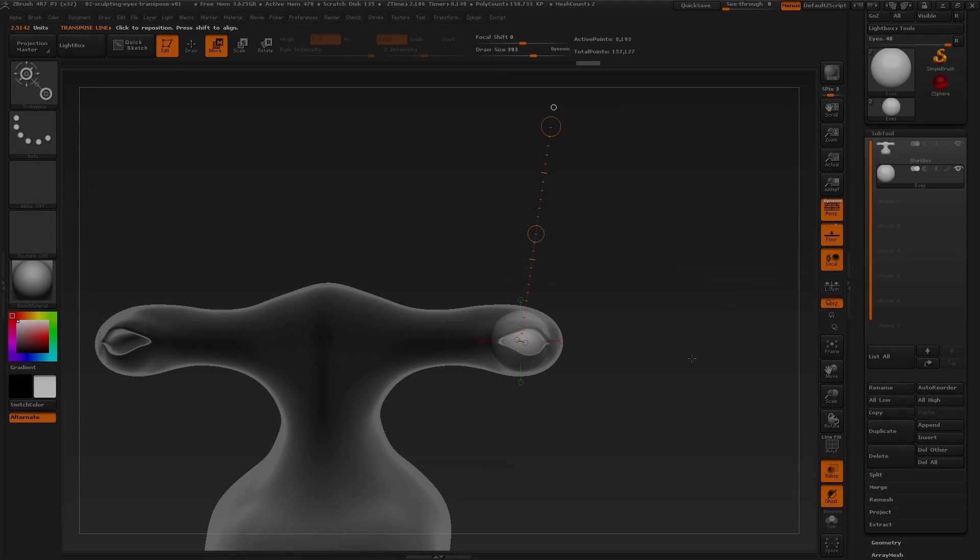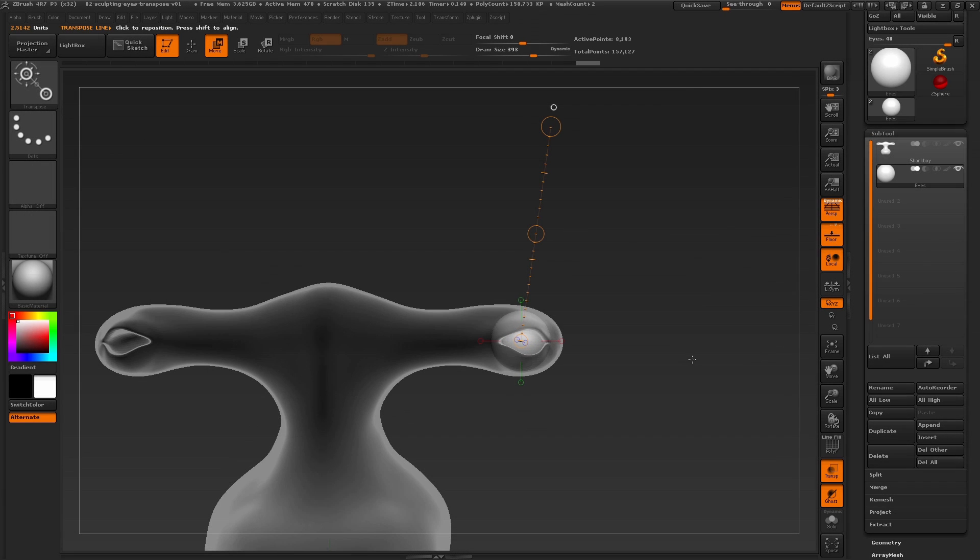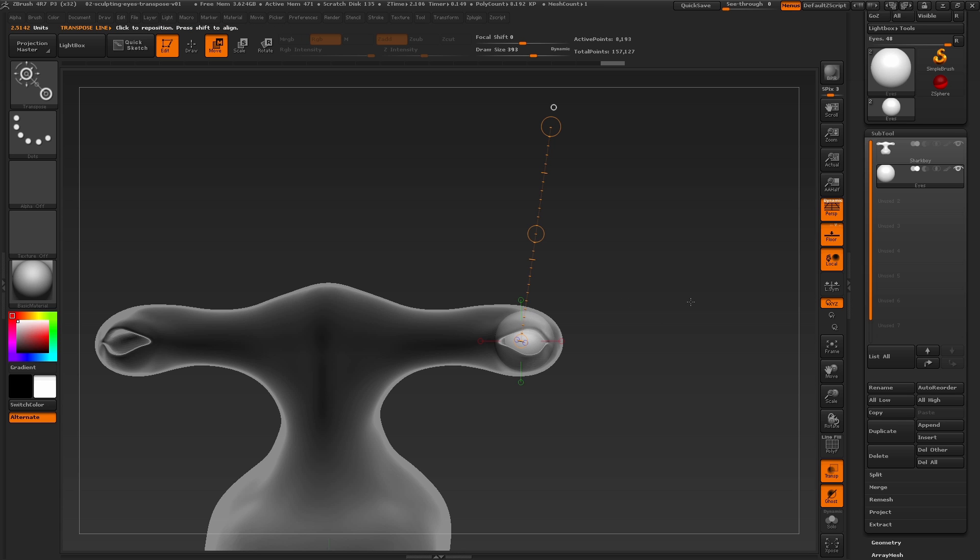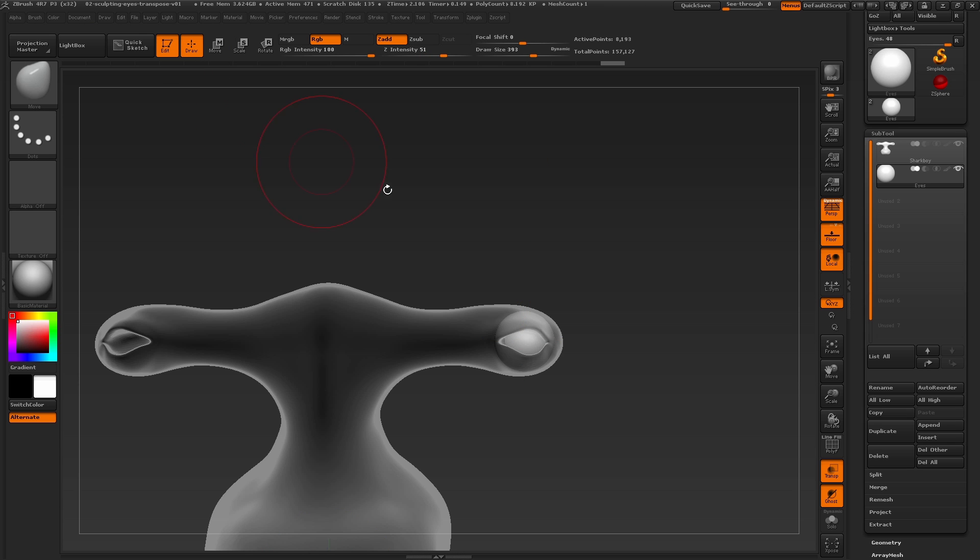When we're done moving and scaling the eye with transpose, in order to continue sculpting, we need to turn on draw mode. To turn draw mode on for sculpting, press the draw button here.